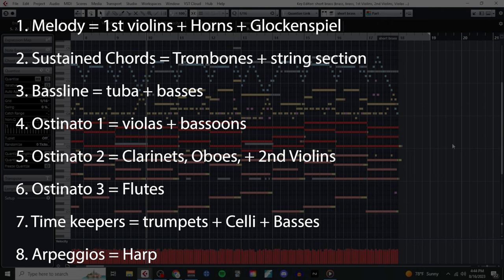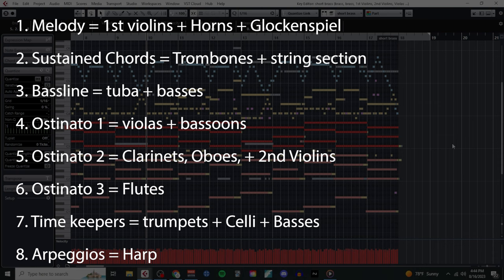So after all was said and done, I ended up using eight different layers in this texture, not including the percussion, which is just a massive number that helps give both size and energy to the music.